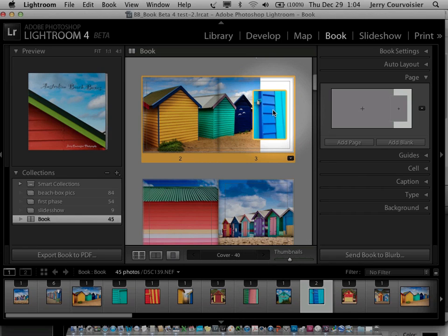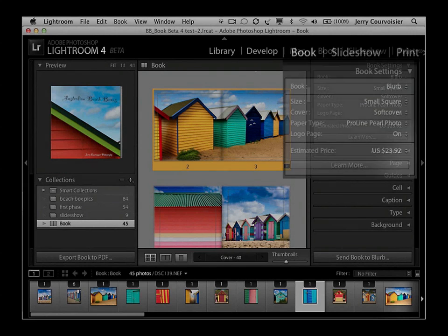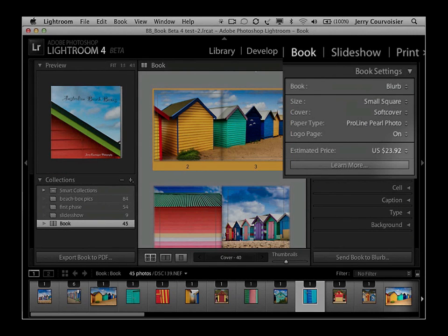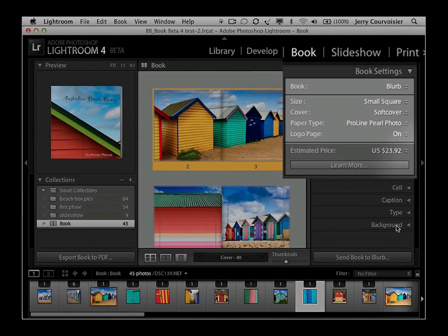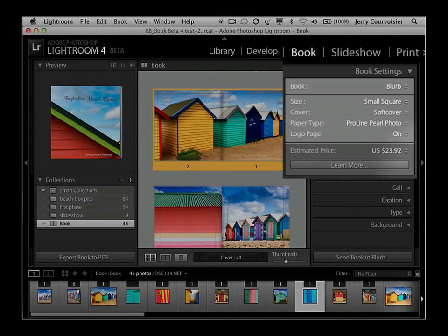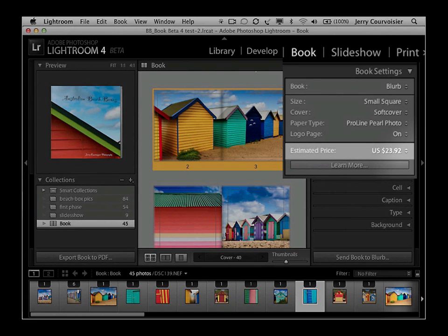Another really nifty feature dovetailed into the book module is the ability to estimate the price of the book immediately. Based on your selected book size, number of pages, preferred book cover options, and selected page preferences.